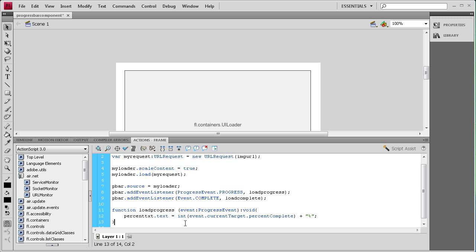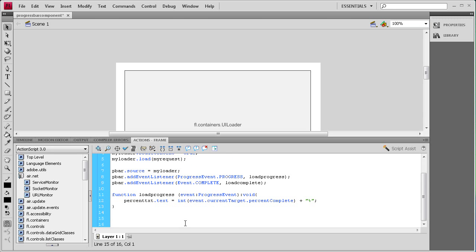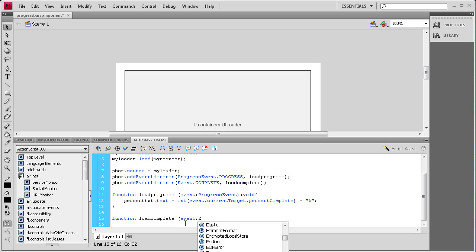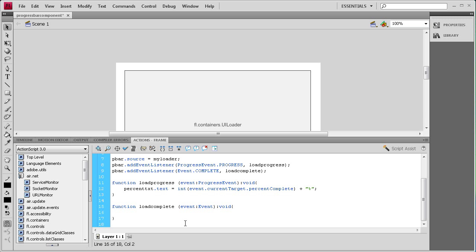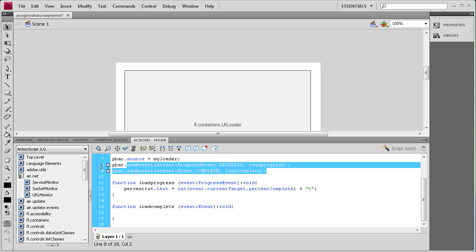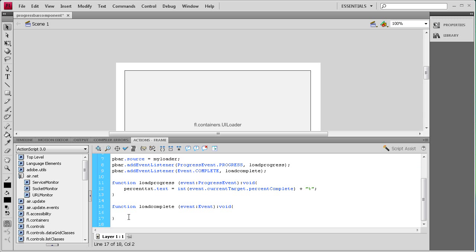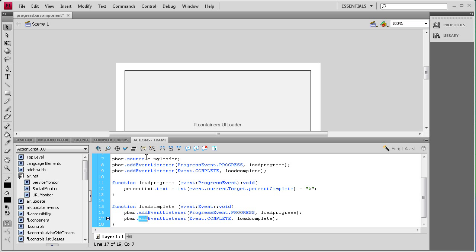The next thing is to write the other function: function loadComplete(e:Event):void { }. Inside here we need to remove the event listeners because we don't want those floating around once we're done with them. So we copy and change 'add' to 'remove' for both event listeners — removeEventListener(ProgressEvent.PROGRESS, loadProgress) and removeEventListener(Event.COMPLETE, loadComplete).